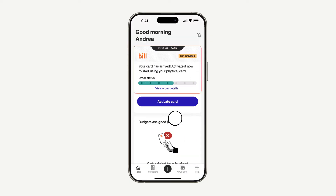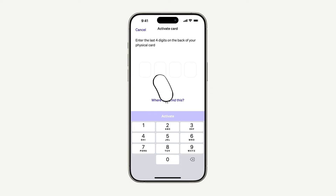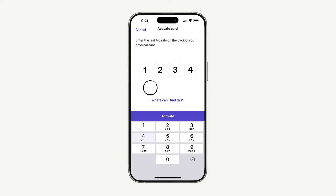Once you're signed in, you'll activate your physical Bill Divi corporate card. Start by tapping Activate Card in the app and entering the last four digits of your physical card number. Alternatively, you can call or text your card number to the phone number on the sticker to activate your card, but you'll still need the mobile app later to complete transactions and manage other important tasks.